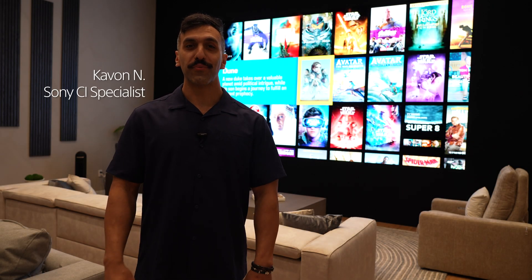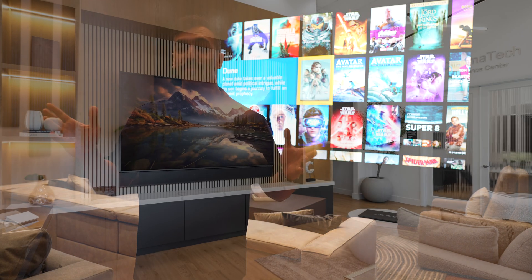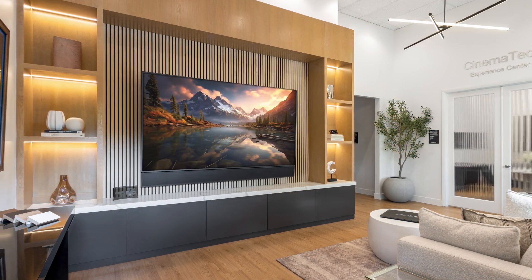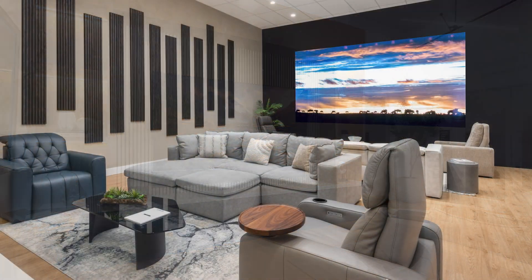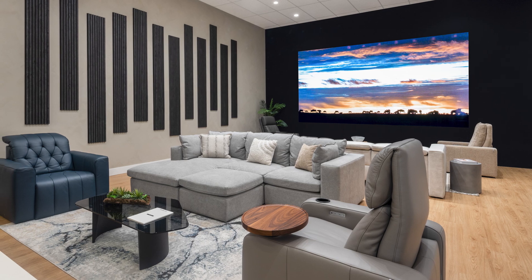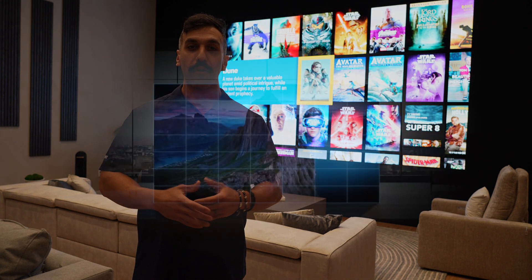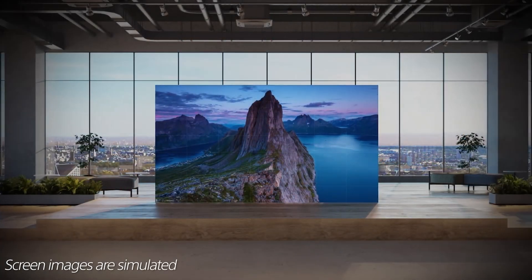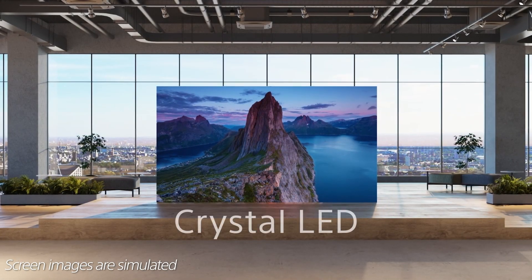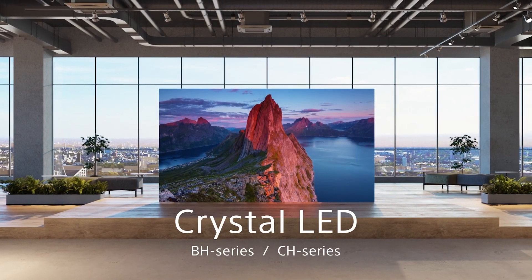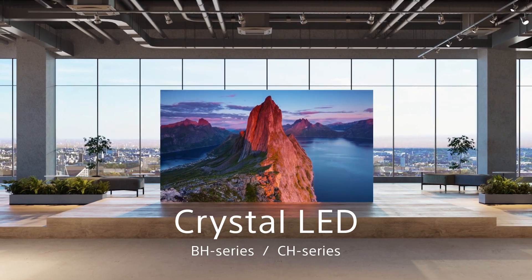Hey guys, Kayvon here from Sony at the beautiful Cinematech showroom here in South Florida, and today we're going to be going over Sony's Crystal LED modular display. As you see behind me, a massive display, and we want to chat with you about not only what this display is, but how to get it quoted for your customers. So let's get into it.